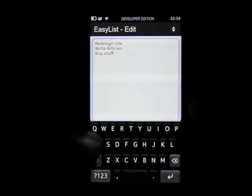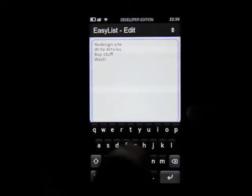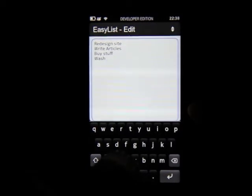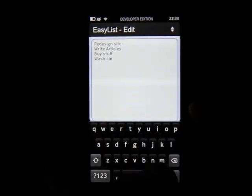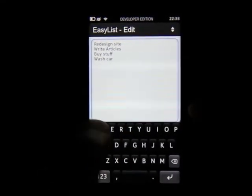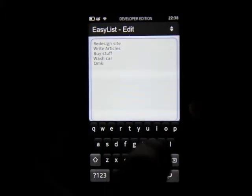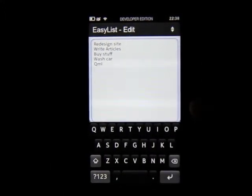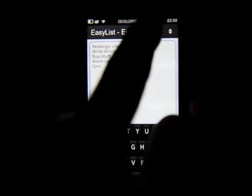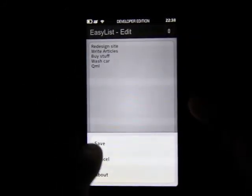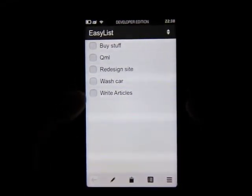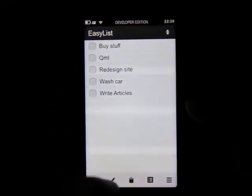Obviously a lot of the tasks you guys are going to be doing are going to be a lot more important than this. Let's shove QML in there. The interesting bit is once you've saved it, it actually splits them off into different tasks — so that's quite good.